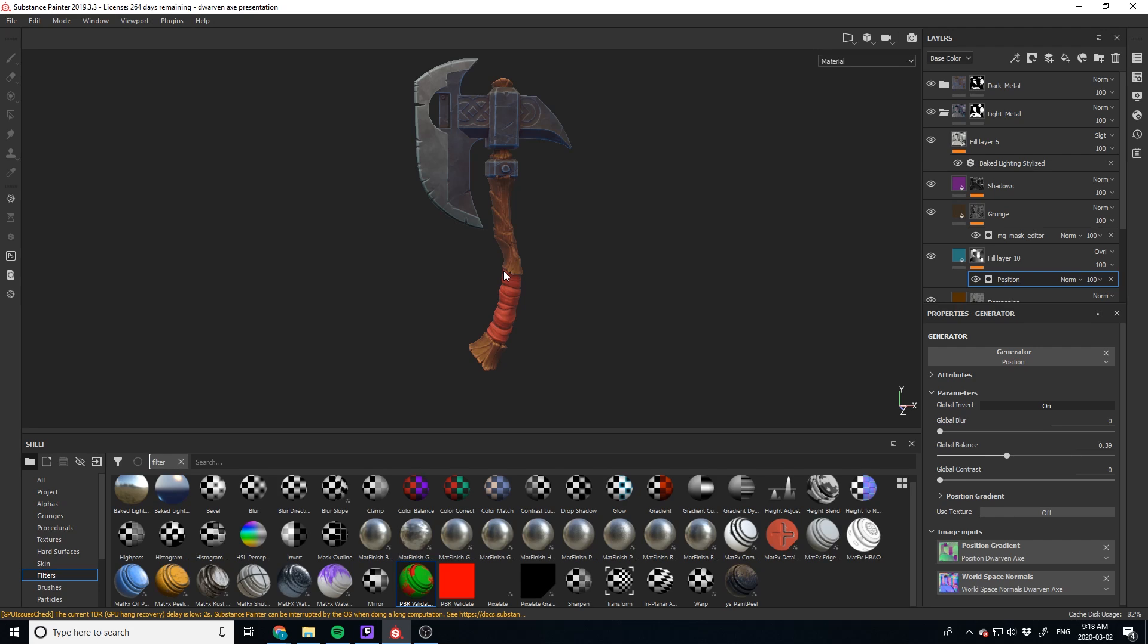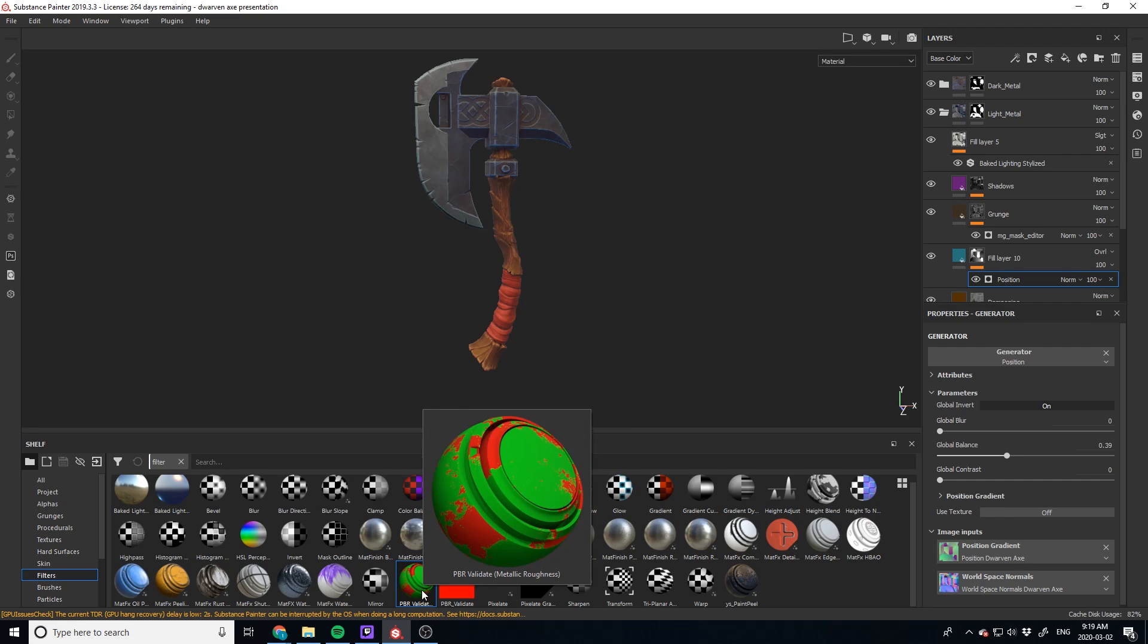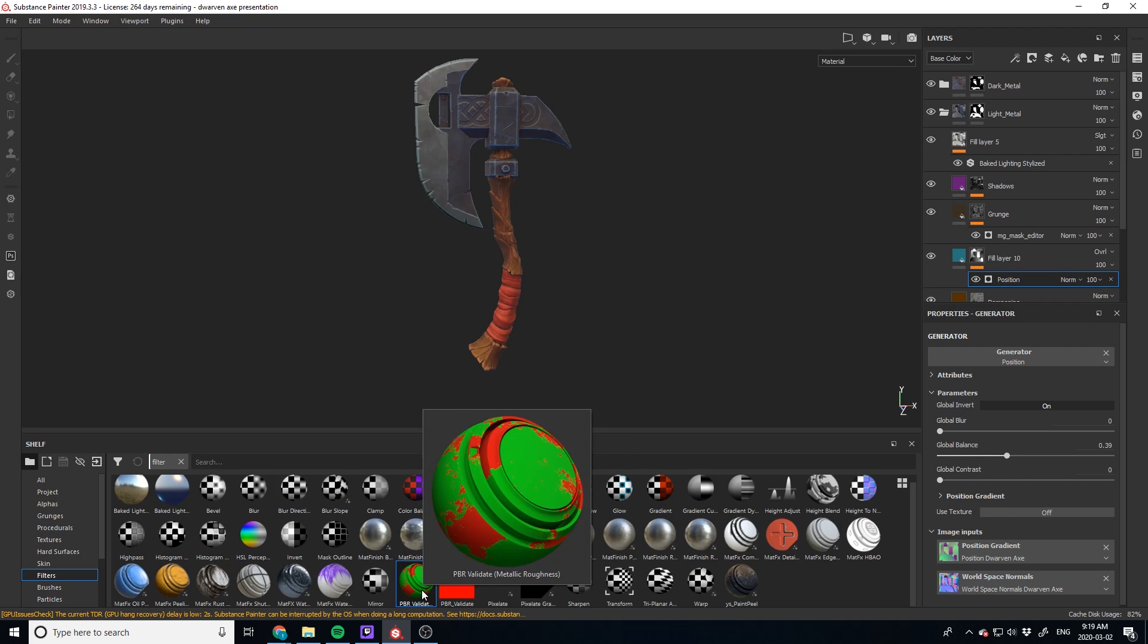But how do you know that you've put in the correct values of this asset and of the color and of the base of the roughness to make sure that it's actually going to look the exact same as it is here in your engine. There is actually a way to check and that is with the PBR validate filter.